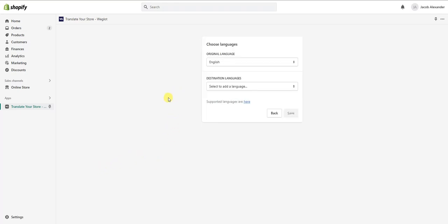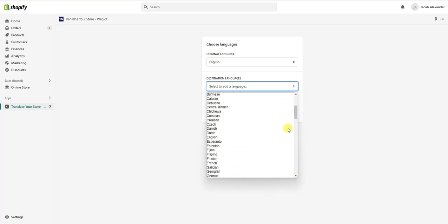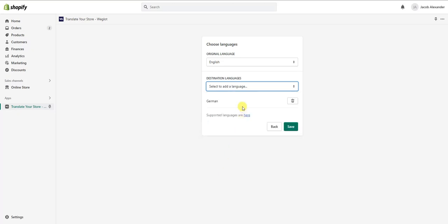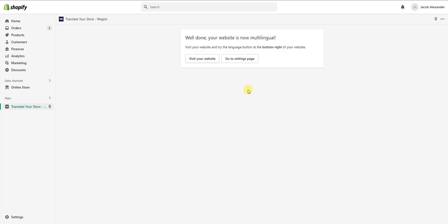Once you create your account, we just have to choose our languages. First off, we choose the original language for our store — in many cases that will be English — and then we choose our destination languages, which are the languages we want our store to be available in. In this case I'm going to select German and then click Save.